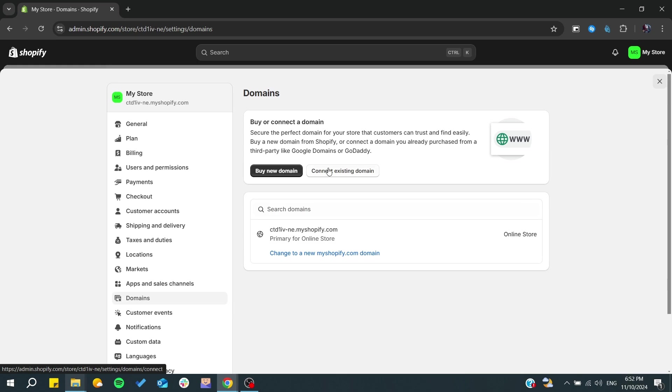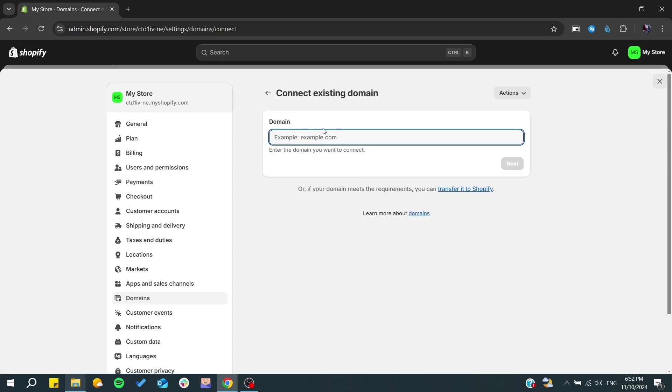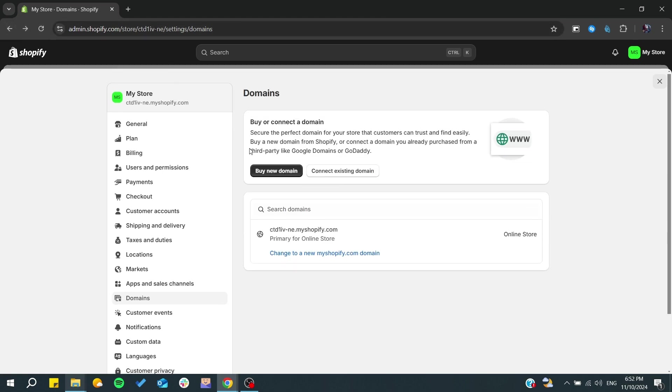Either you can click on connect existing domain from some domain providers that you are using. It can be Google Domains, GoDaddy, Namecheap, or any other domain provider. By clicking on connect existing domain, you will need to add the domain that you have. Otherwise, you can buy domains from Shopify itself.